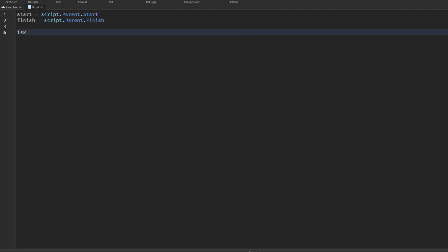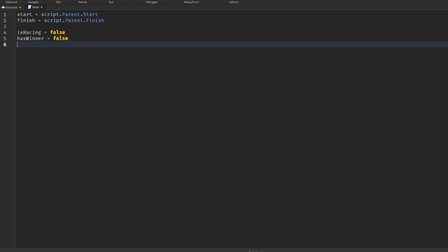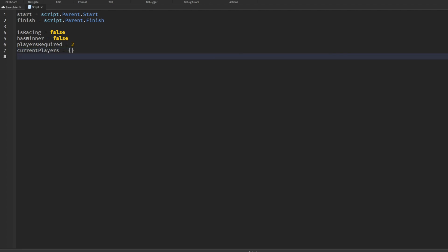Then we'll say isRacing equals false, hasWinner equals false, and then playersRequired. This is how many players are required and the cap to start the race. If playersRequired is two and two people hit the start block and a third guy comes along, he is not going to be included. Then we'll say currentPlayers and do the curly braces because those indicate an array. An array is a list. Then local players equals game get service players.